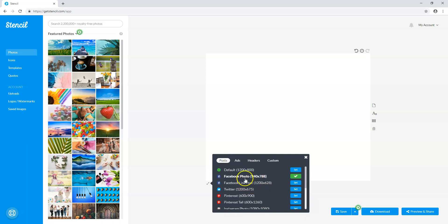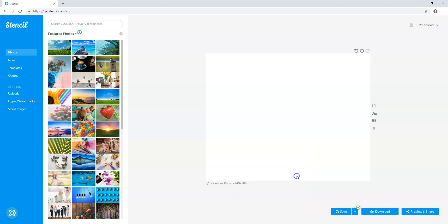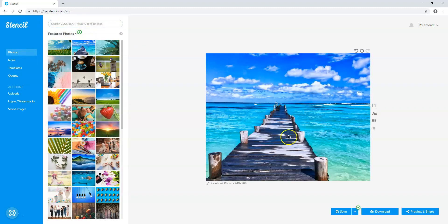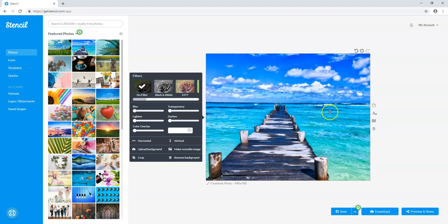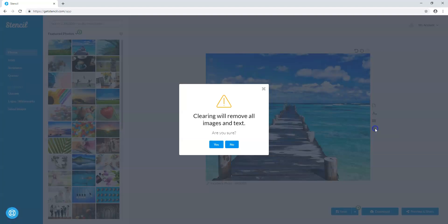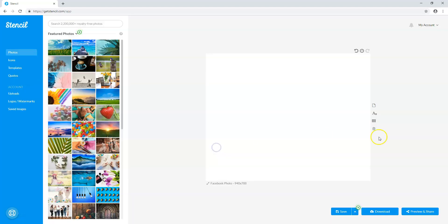Let's go to Facebook photo and click this to set it. If we want to use a specific image we can go to photos, icons, or templates. Let's go to photos — I'll just throw this image in here. You click it and it automatically locks in. If you need to adjust it you can, and if you want to add text you can click add text. You can toggle the grid or clear the image entirely by clicking delete.